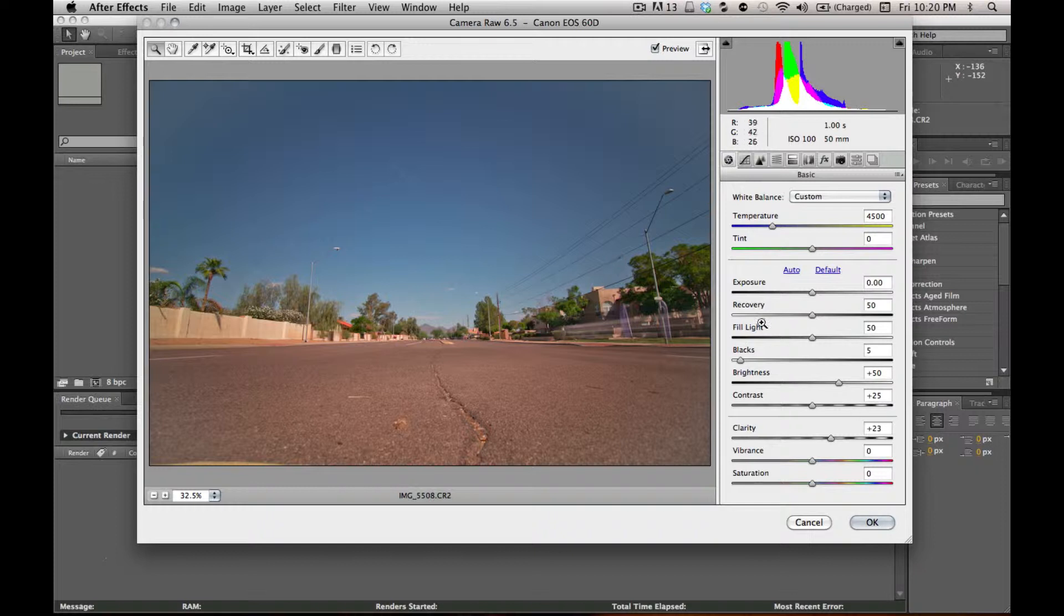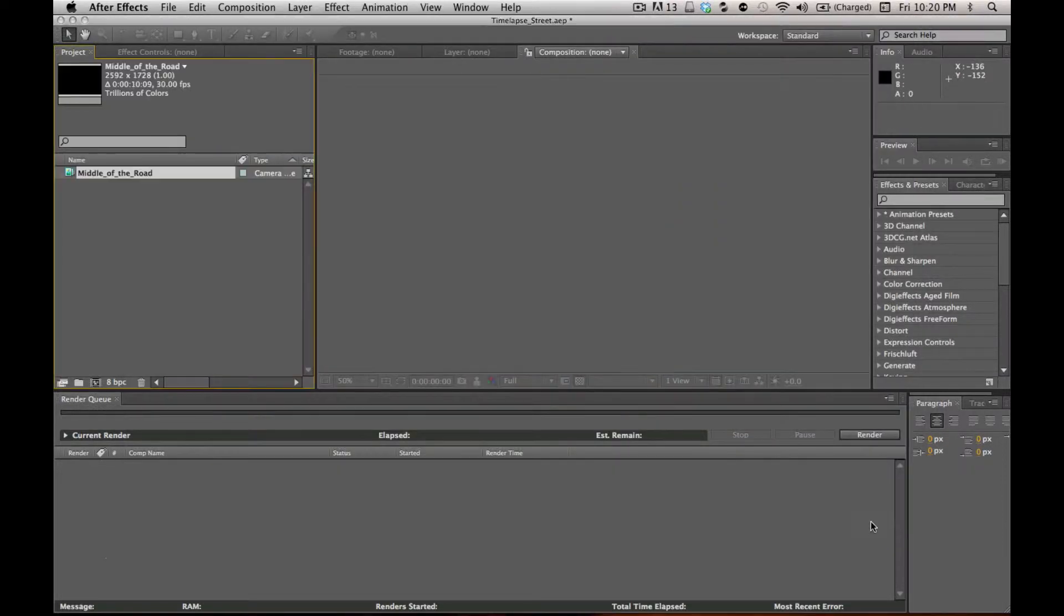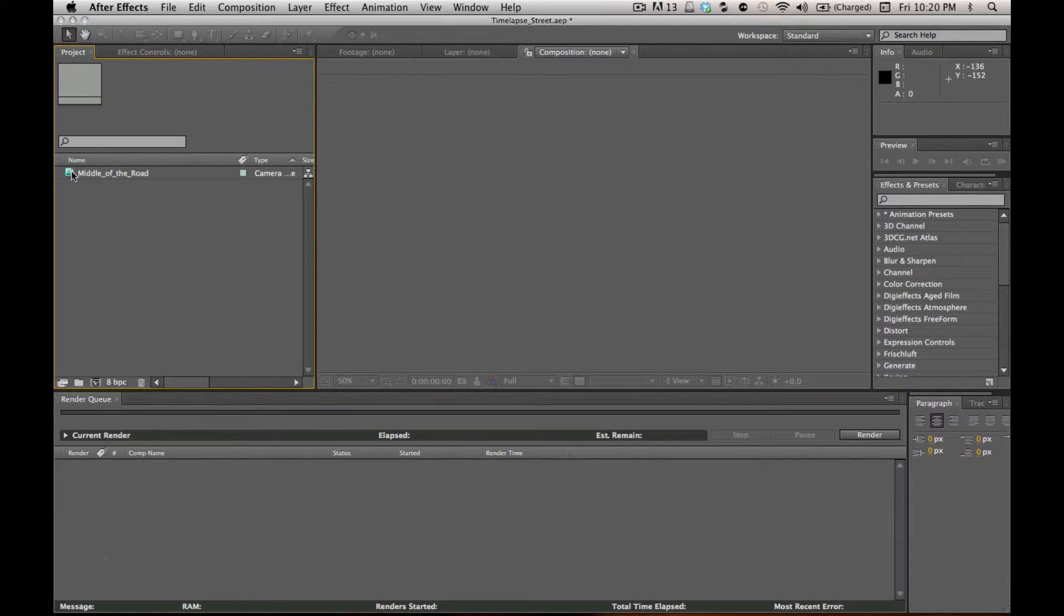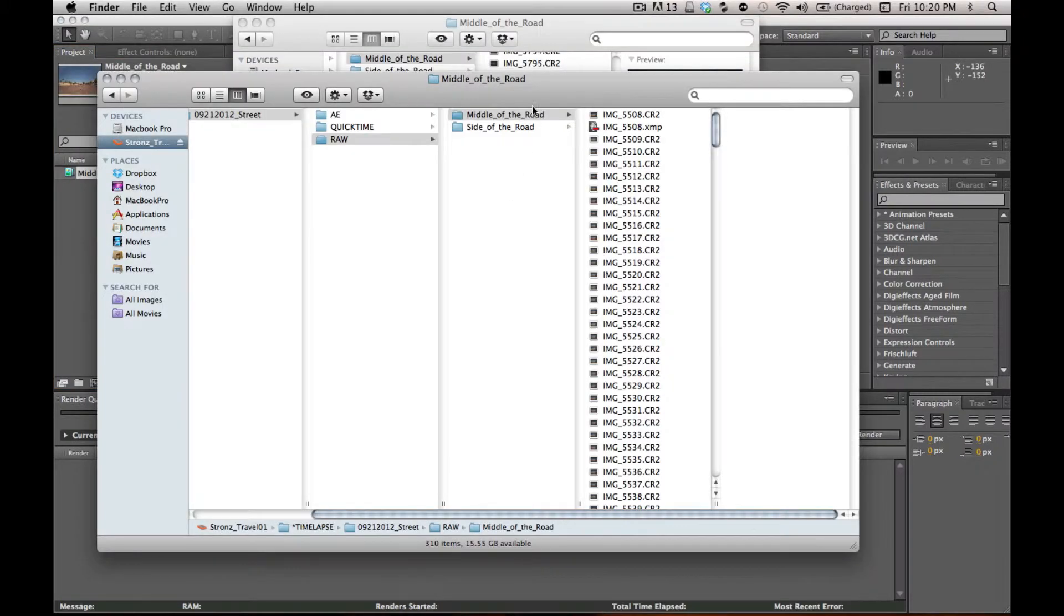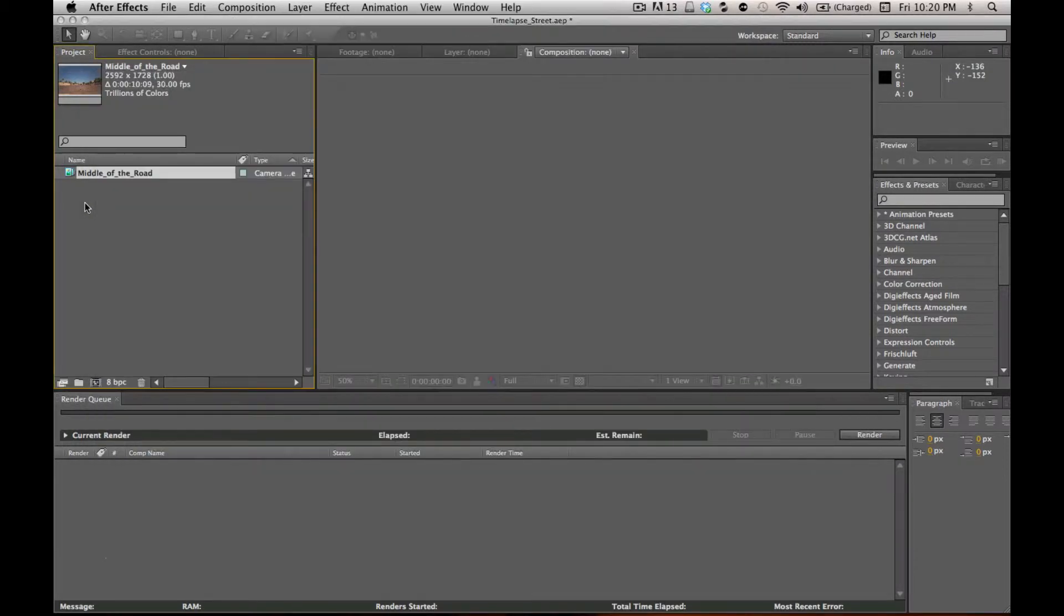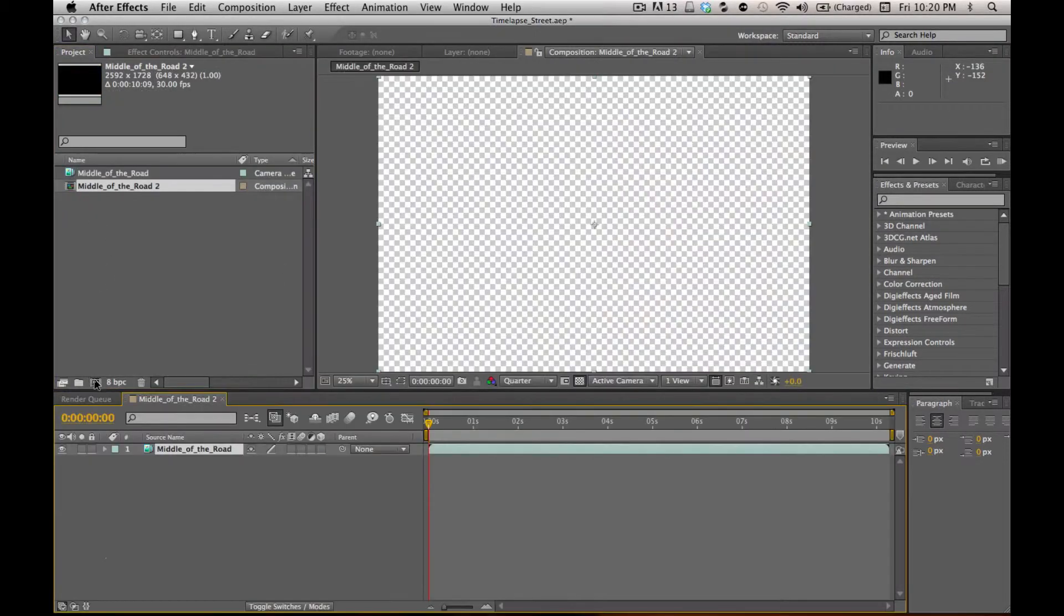So let's just say that's what I like, and that looks good. Hit OK. And it'll come in here, and it'll actually be named based off of the folder that all the images were in. So in Finder, middle of the road comes in. That's the file name. I'm just going to drag this down and make a new composition.